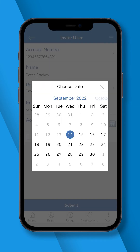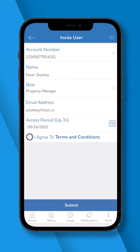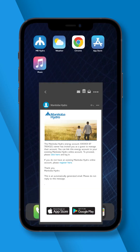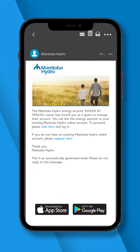Set an access period for the guest user and accept all terms and conditions. Once you are finished, press Submit. Your guest user will receive an email confirmation with instructions on how to access your account.